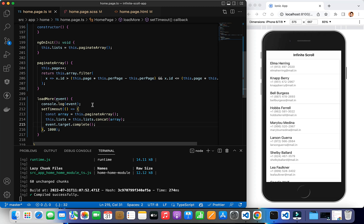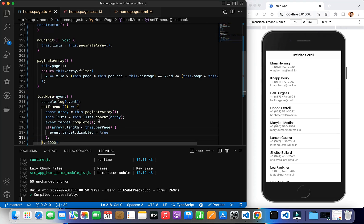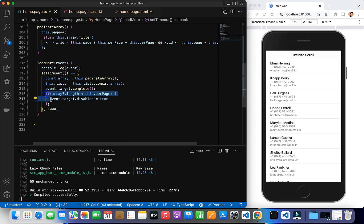If you have 30 items total and scroll three times getting 10 each time, on the fourth scroll there's no more data. To handle cases where the last batch has fewer items than perPage — say 28 items giving 8 on the third call — we can detect this: if array.length is less than this.perPage, we call event.target.disabled = true to disable the infinite scroll event.